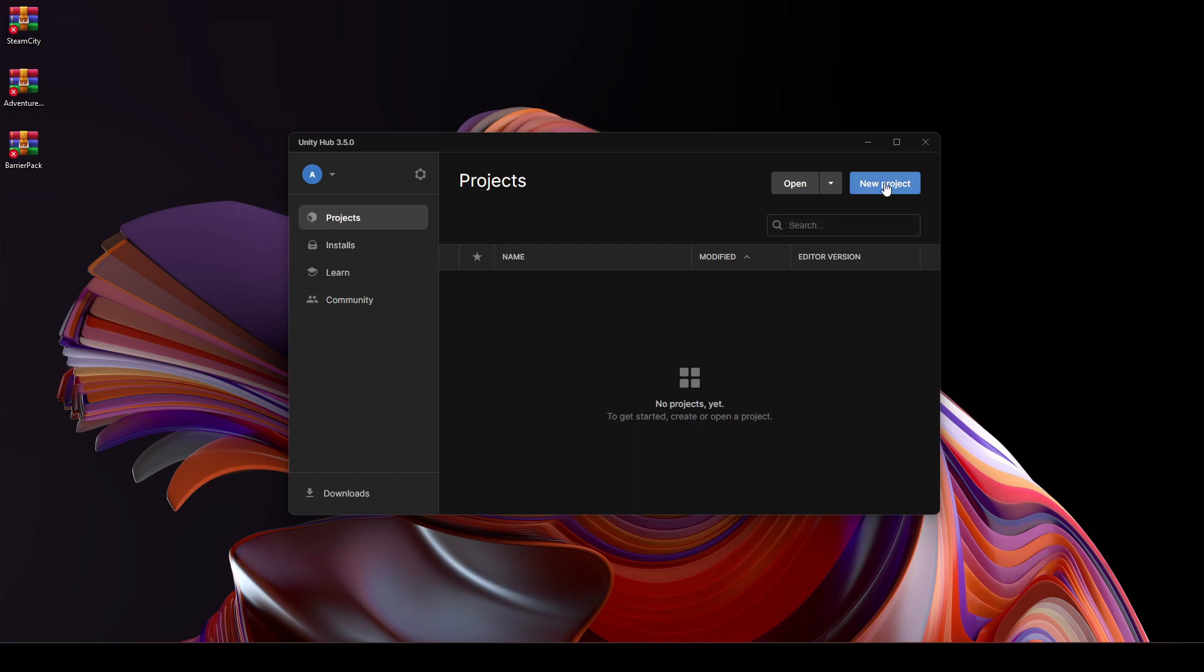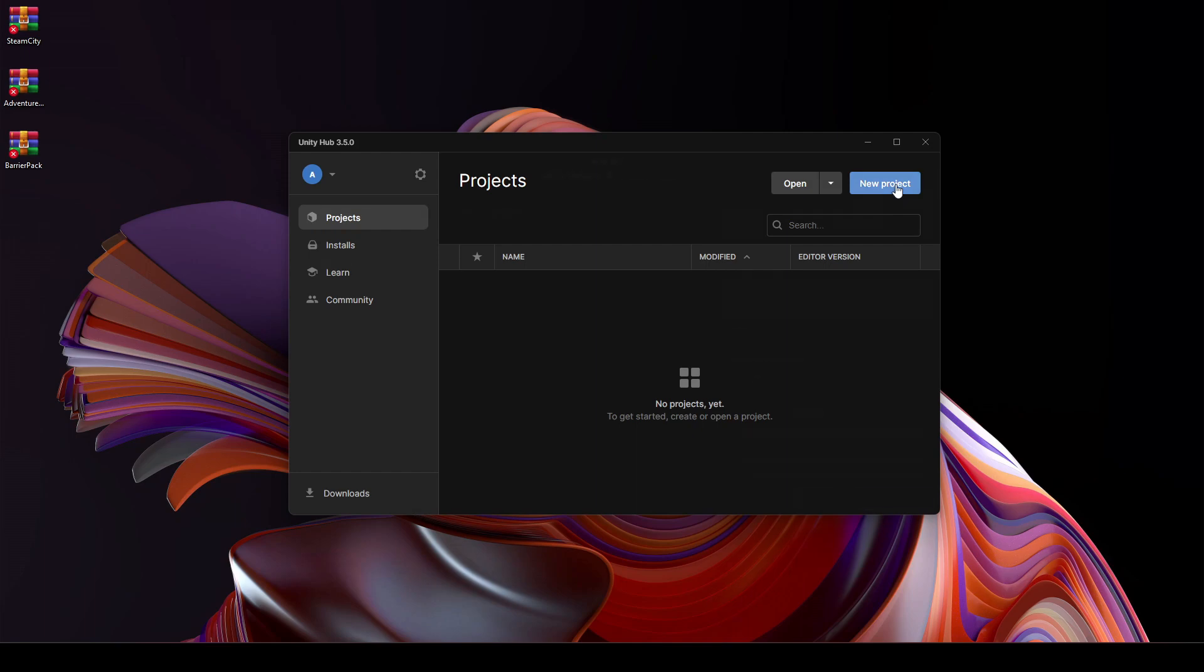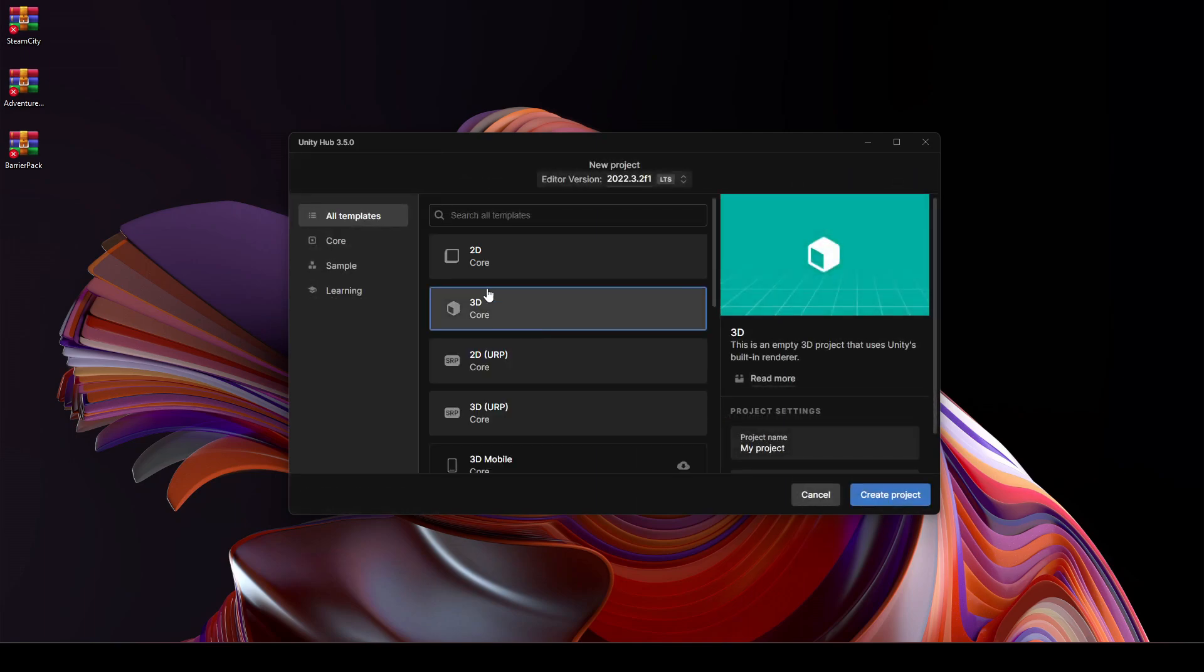Right here, make sure that you click on Projects and then click on this New Project button. Right here, select this All Templates.